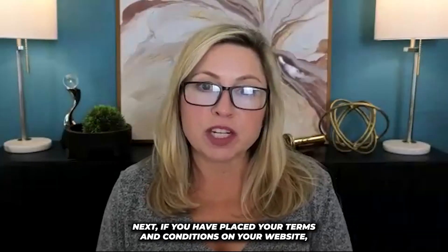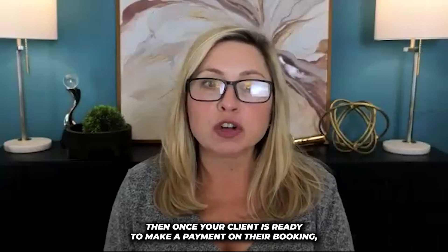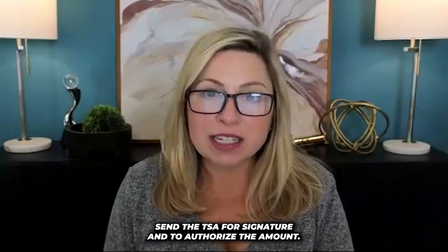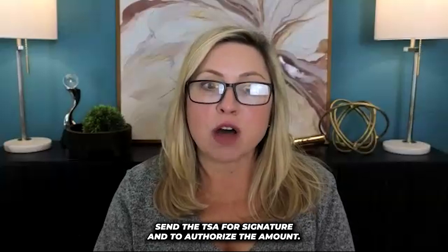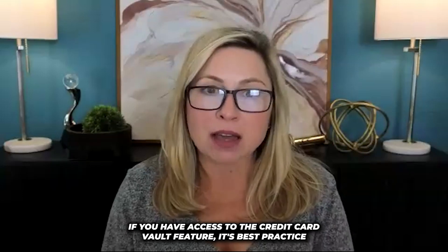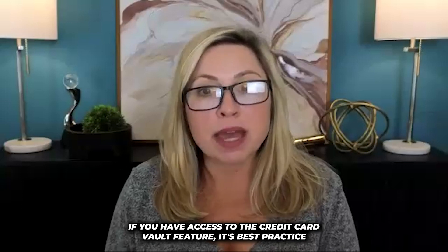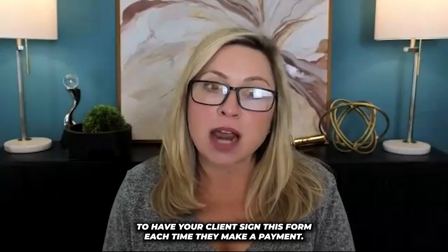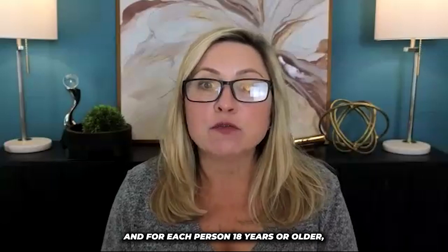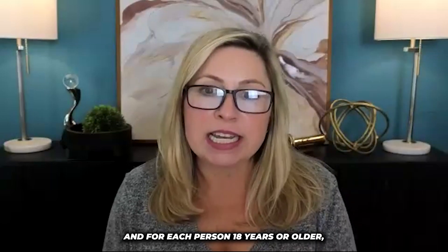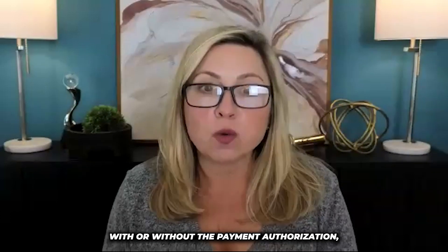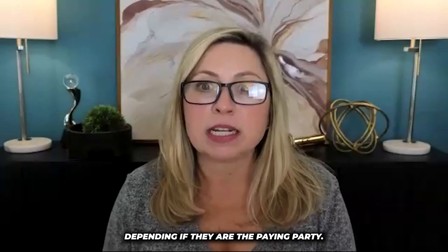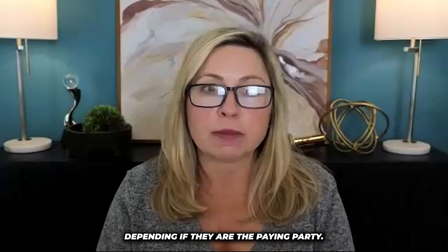Next, if you have placed your terms and conditions on your website, then once your client is ready to make a payment on their booking, send the TSA for signature and to authorize the amount if you have access to the credit card vault feature. It's best practice to have your client sign this form each time they make a payment and for each person 18 years or older, with or without the payment authorization, depending if they are the paying party.